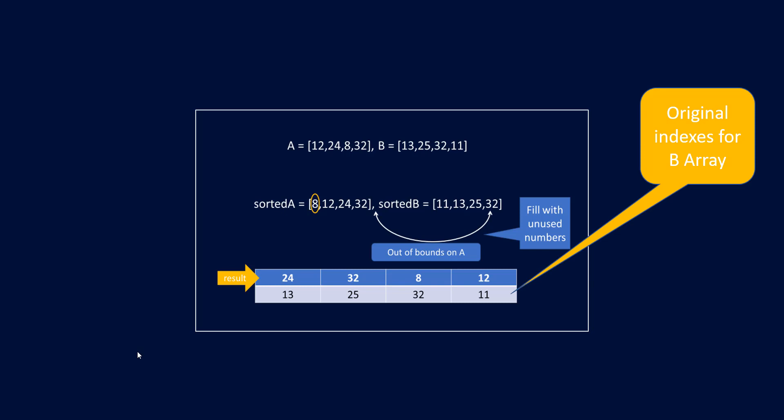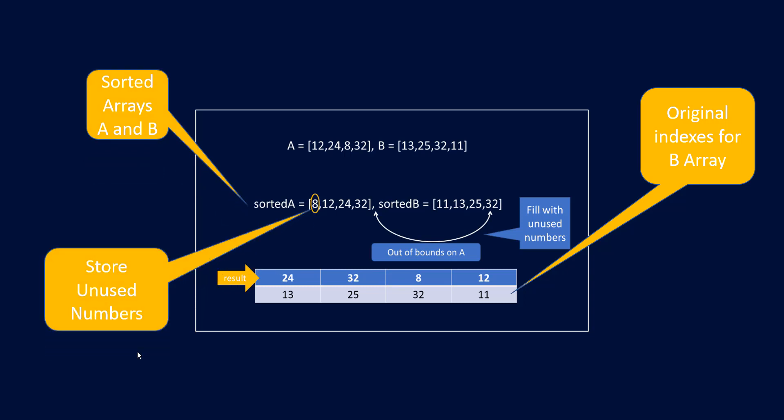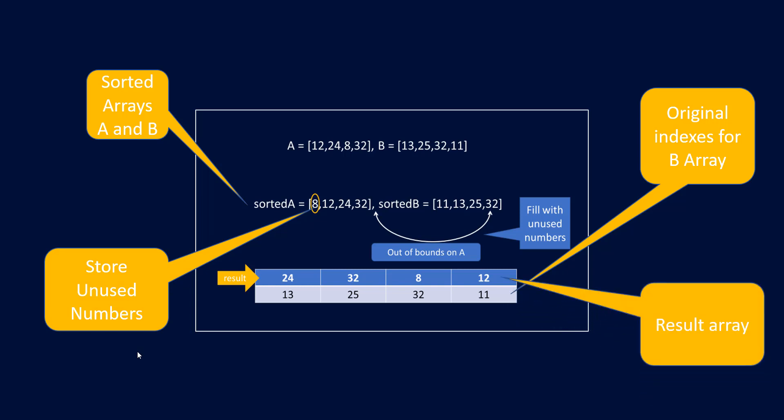First thing is we need the original indexes for the array B that is there. Second thing that we need is sorting of array A and B. The third thing that we need is storing the unused numbers. And the last thing is the result array. Now what are the data structures that we need to use?